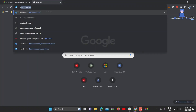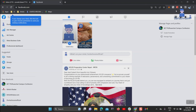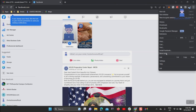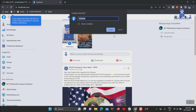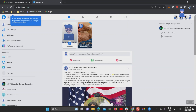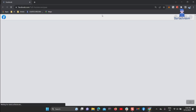Let's add another app. I'm going to add facebook.com. You can see Facebook is also pinned to the taskbar. You can simply click on the pinned apps to launch that particular site.